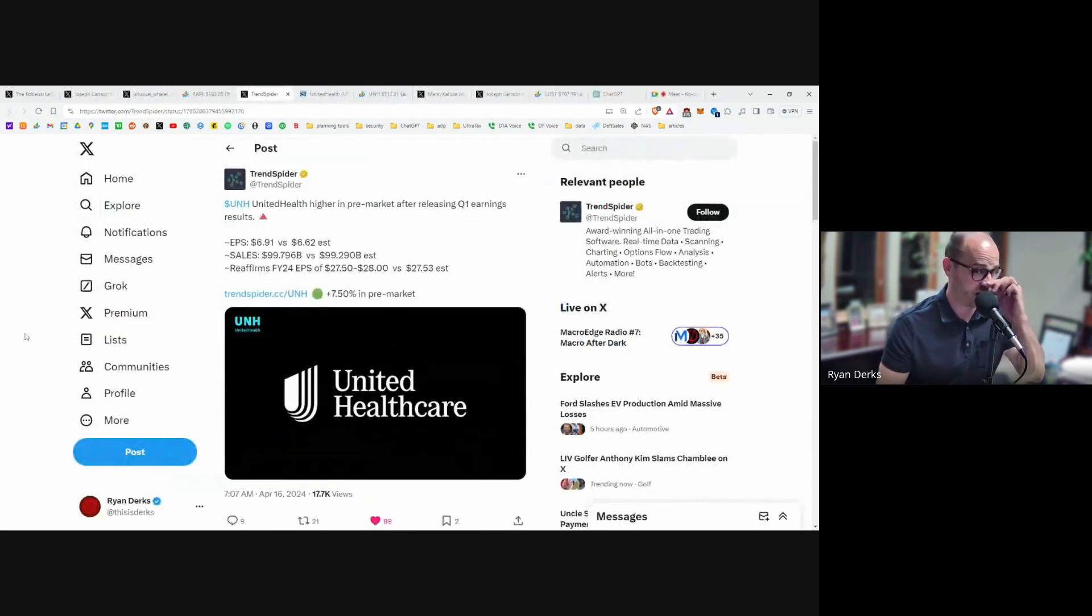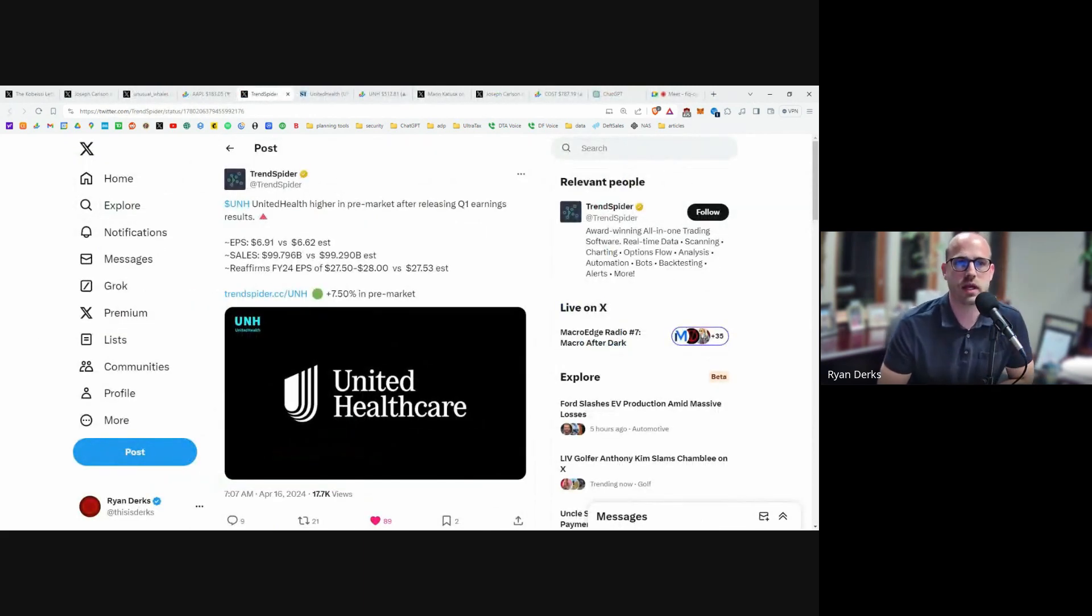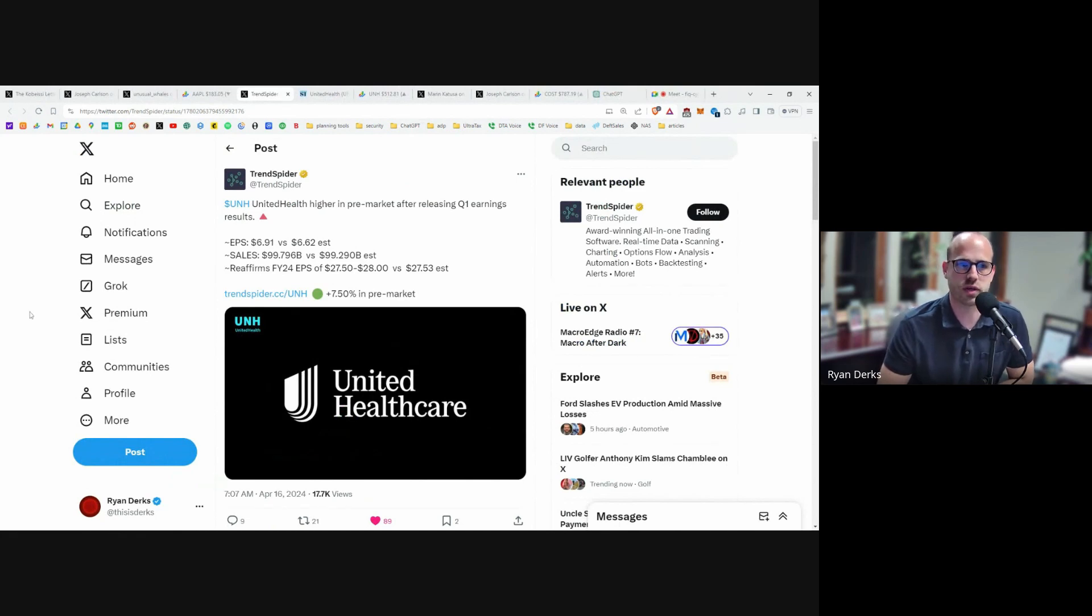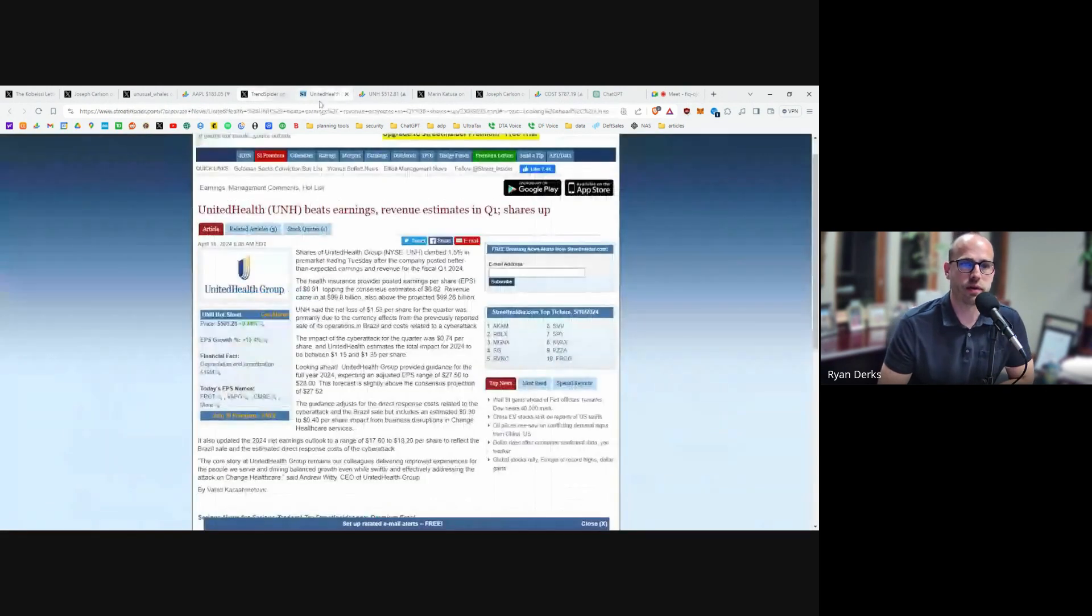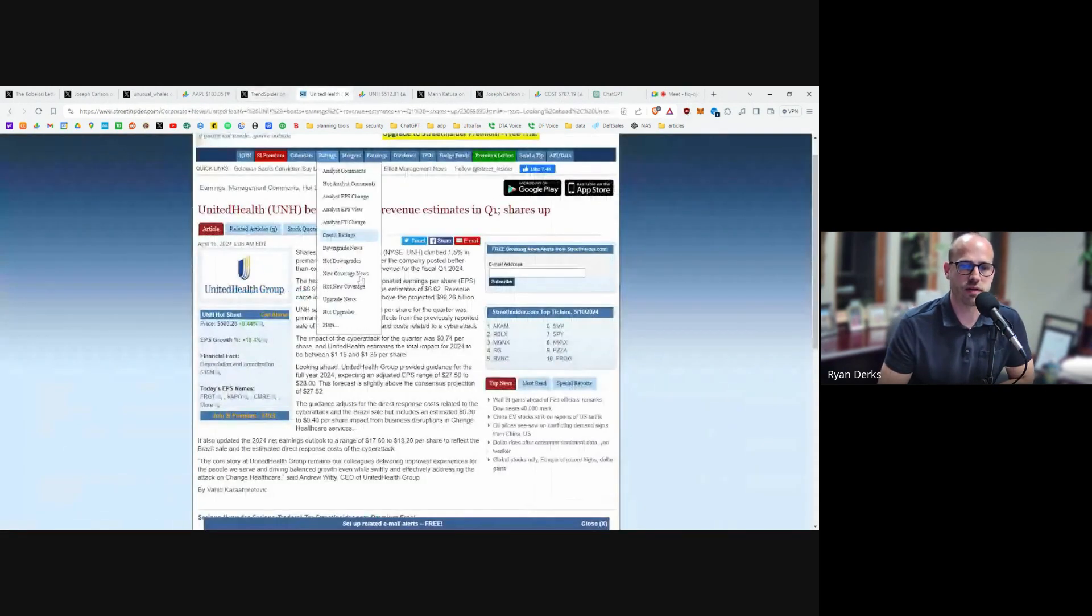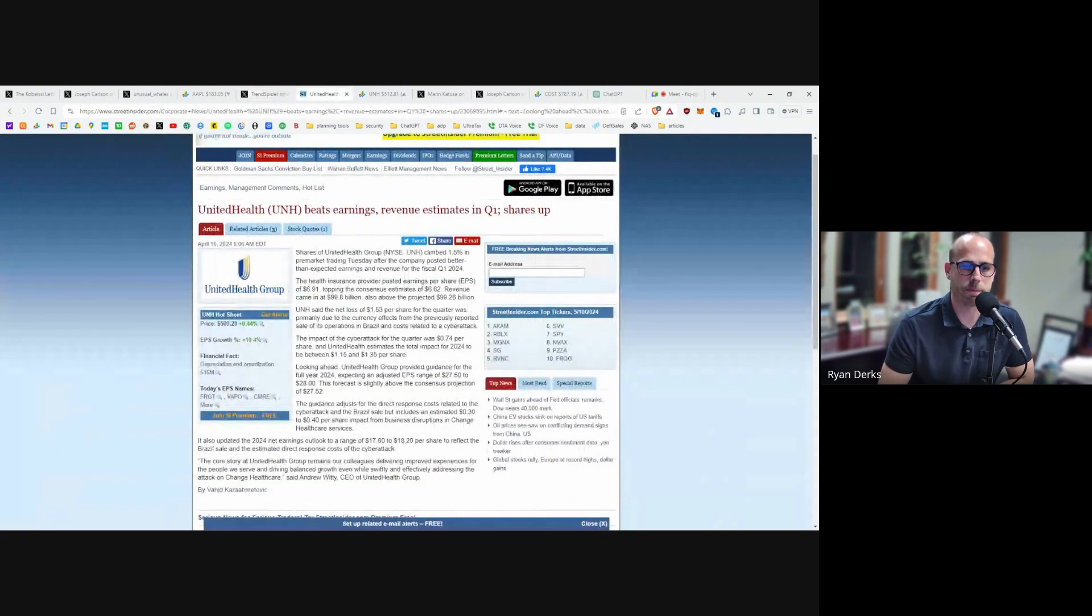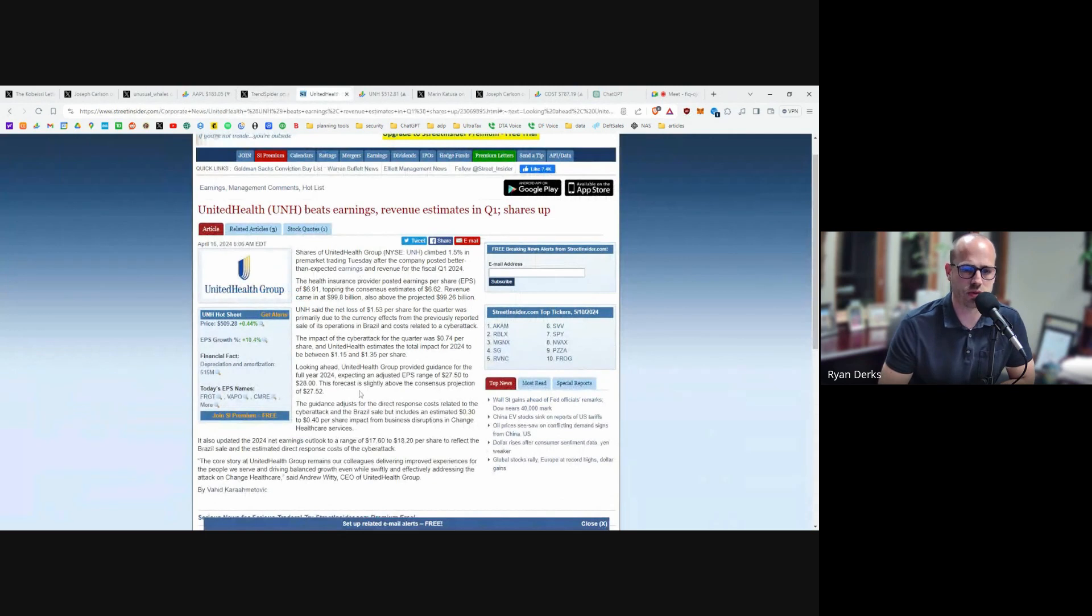Next, United Healthcare. United Healthcare is finally making a comeback, but they've been a dog for about six months for us as we know. They had their earnings, and their earnings were great.